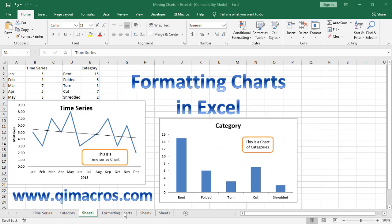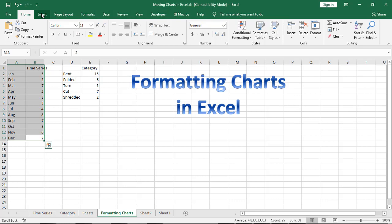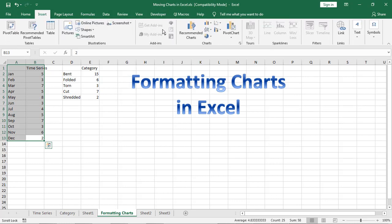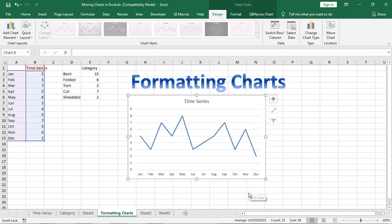If you go in and grab some data, here you can see we have some data, and click on Insert, you can choose your chart, but Excel will recommend the chart for you. You'll recognize that that's a time series chart.